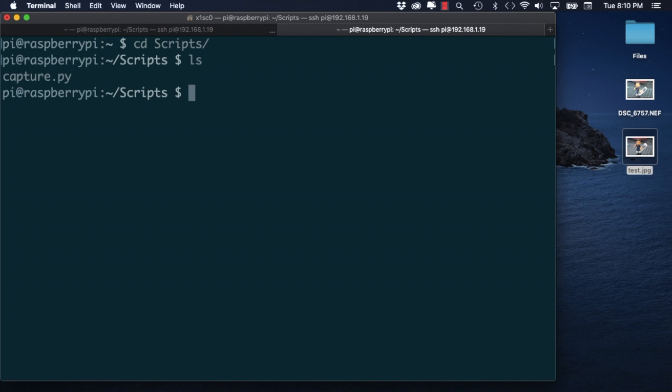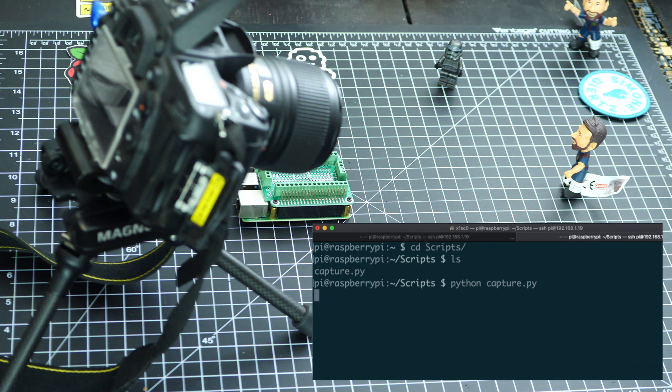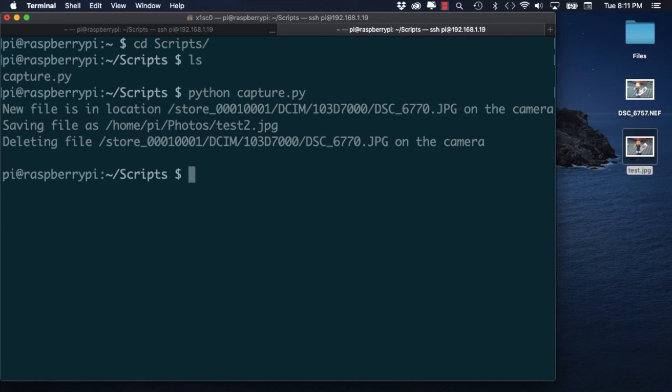Once I do the camera should snap a photo and the image should be downloaded to the location I specified on the script.